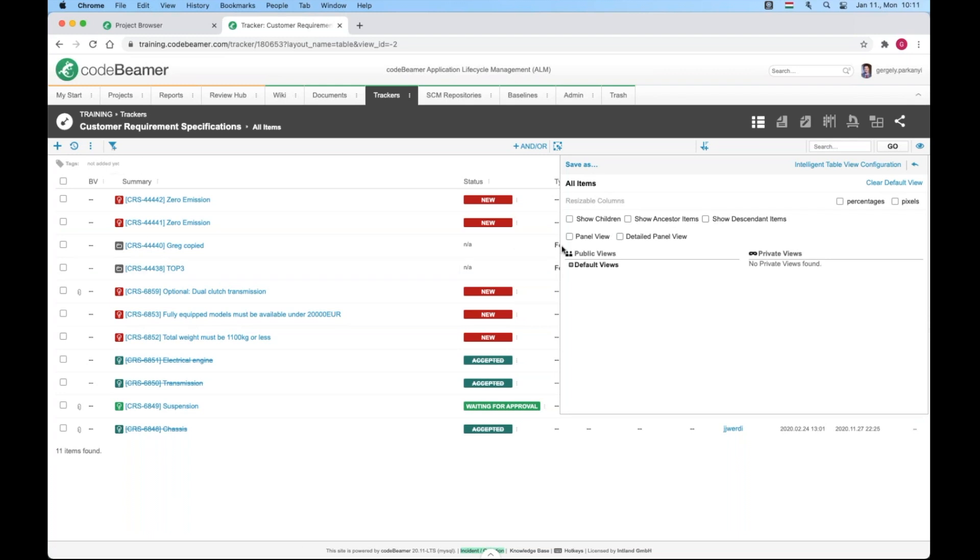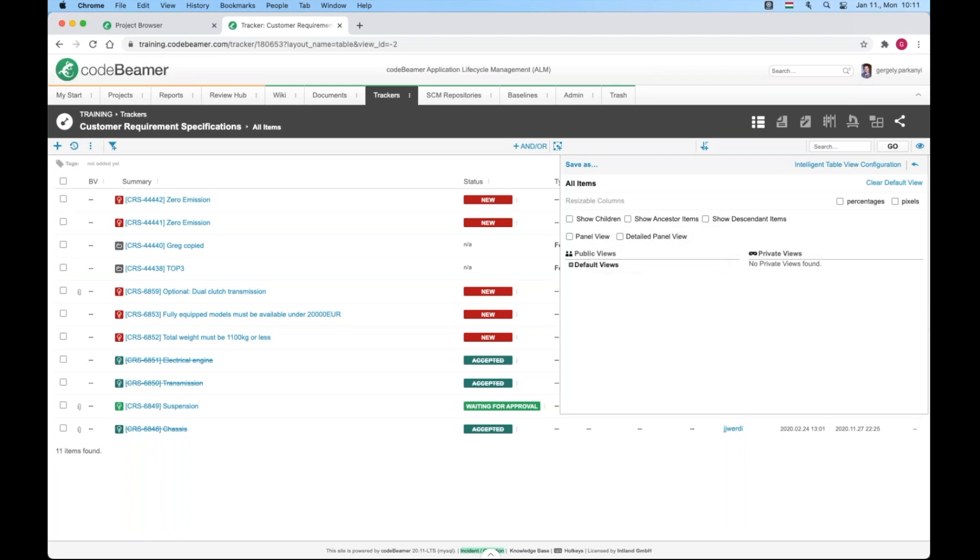Show ancestor will display the parent of the selected children. Remember, this is always the case in document view. Let's try them out.